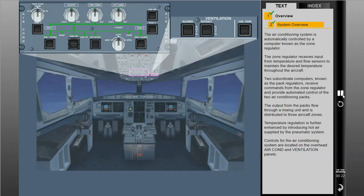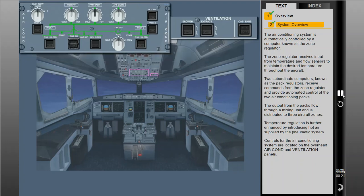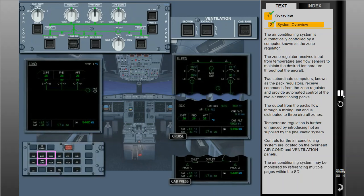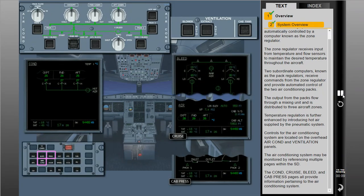Controls for the air conditioning system are located on the overhead air conditioning and ventilation panels. The air conditioning system may be monitored by referencing multiple pages within the SD. The conditions, cruise, bleed, and cabin pressurization pages all provide information pertaining to the air conditioning system.